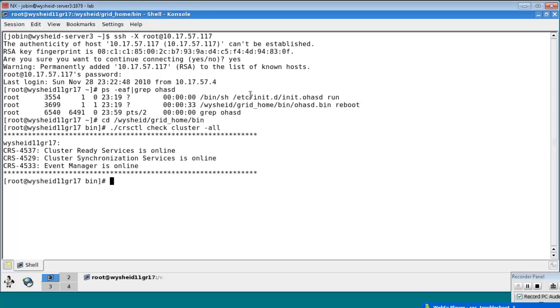Okay, CRC deal - check cluster hyphen all - says that only node 17 is up; node 16 is down.